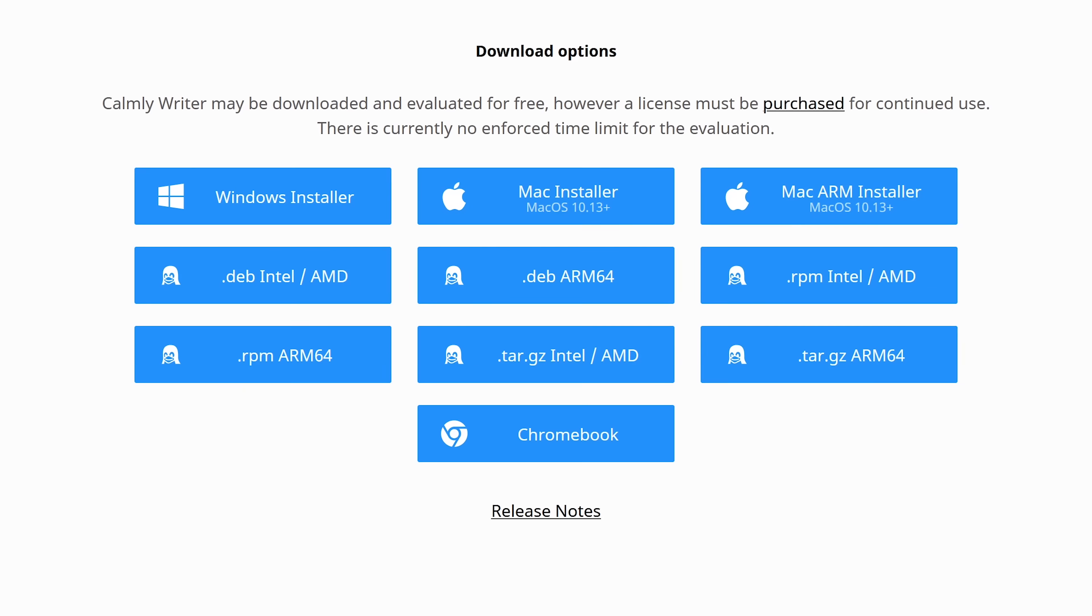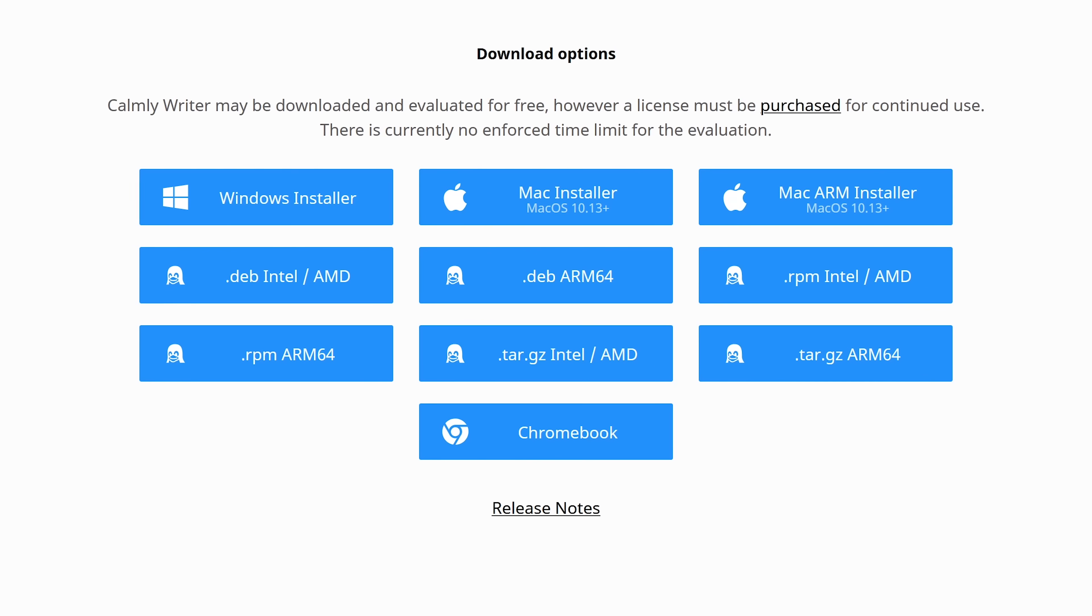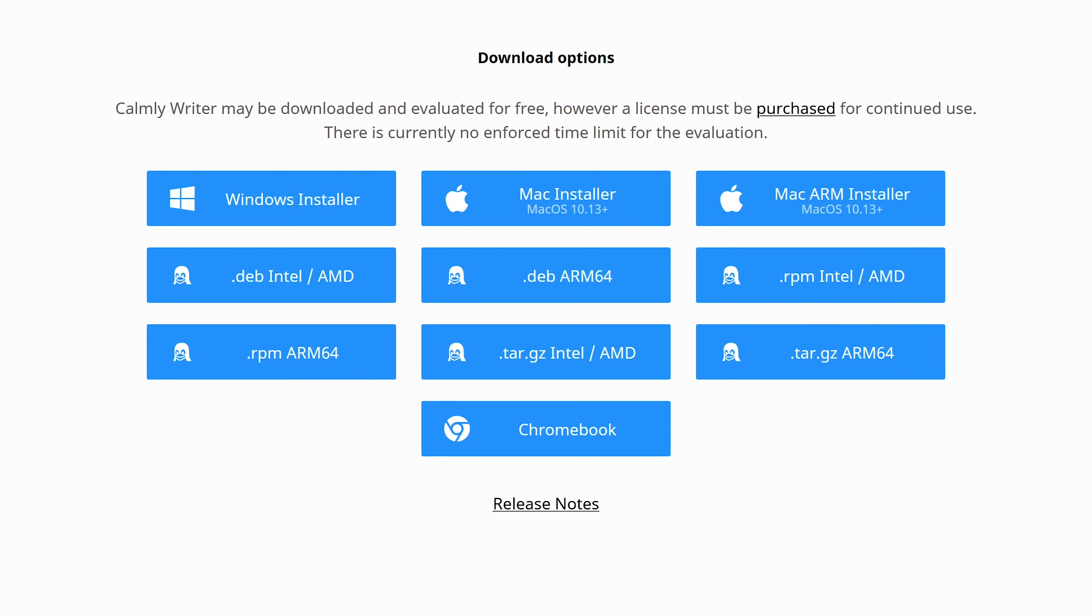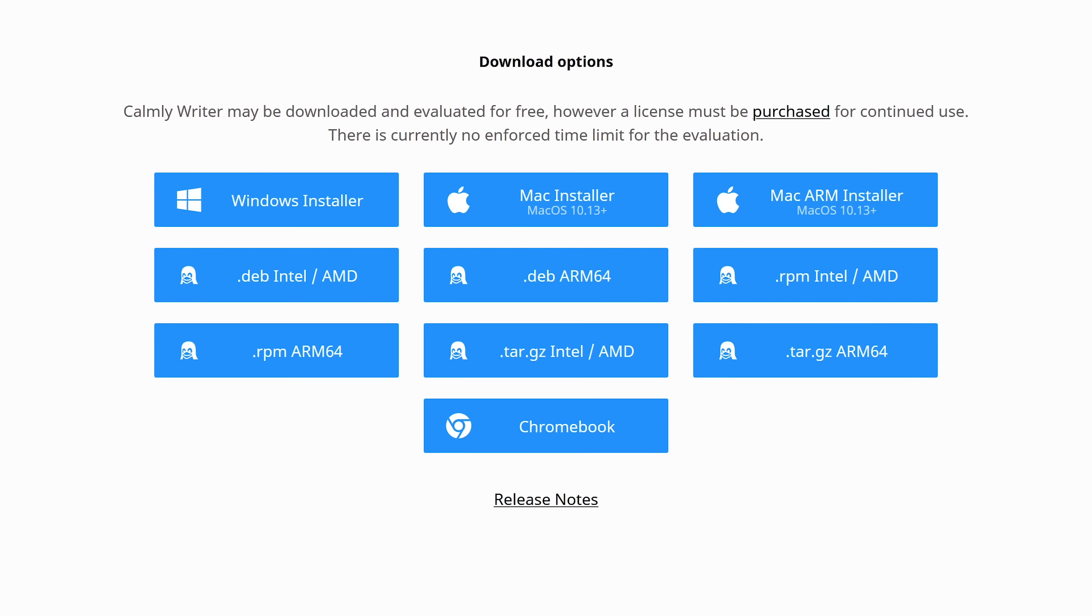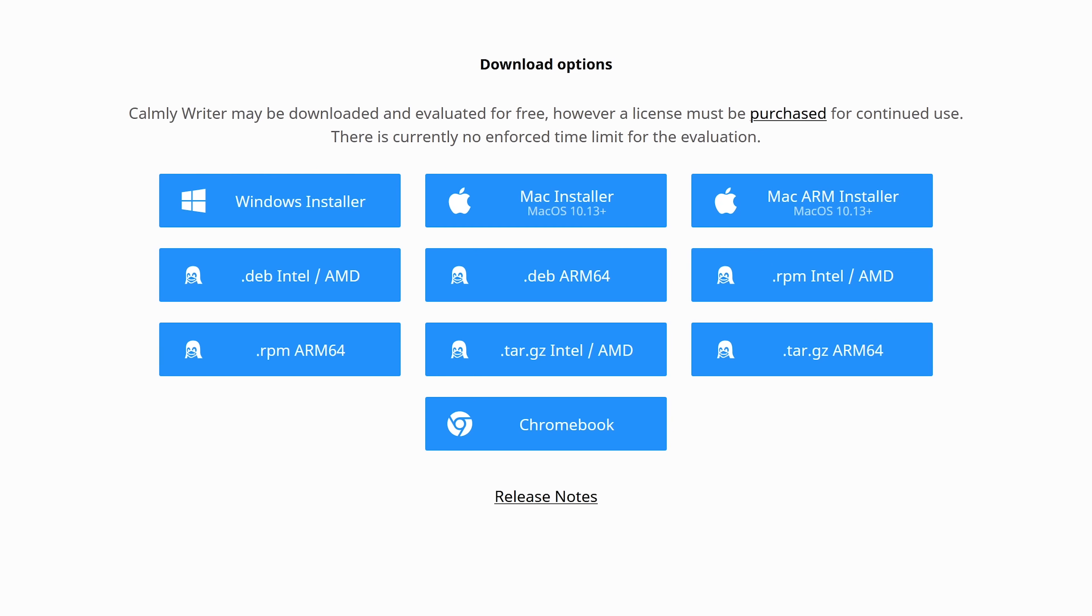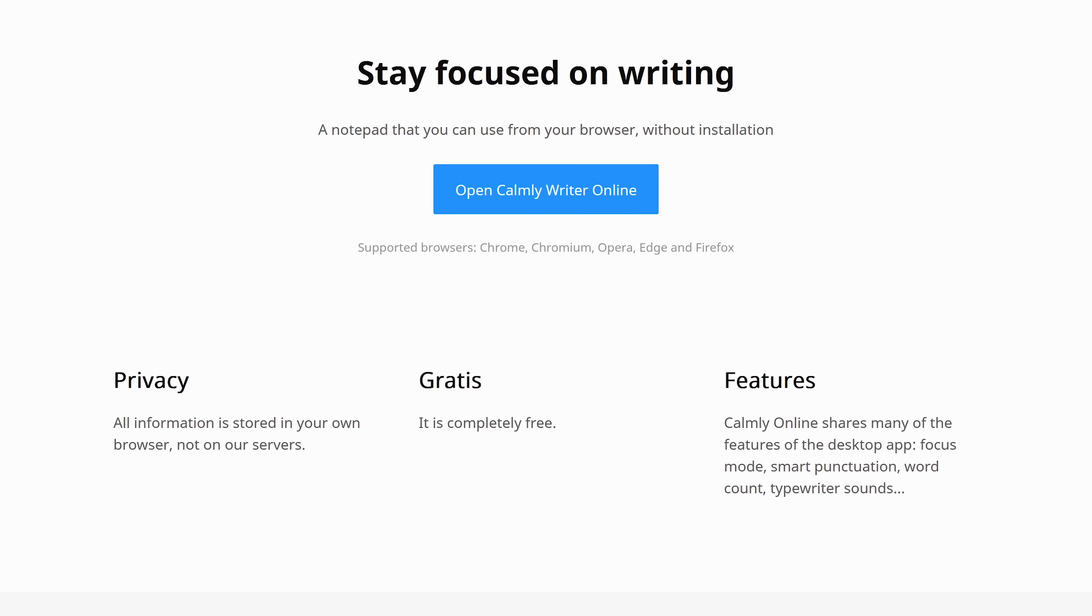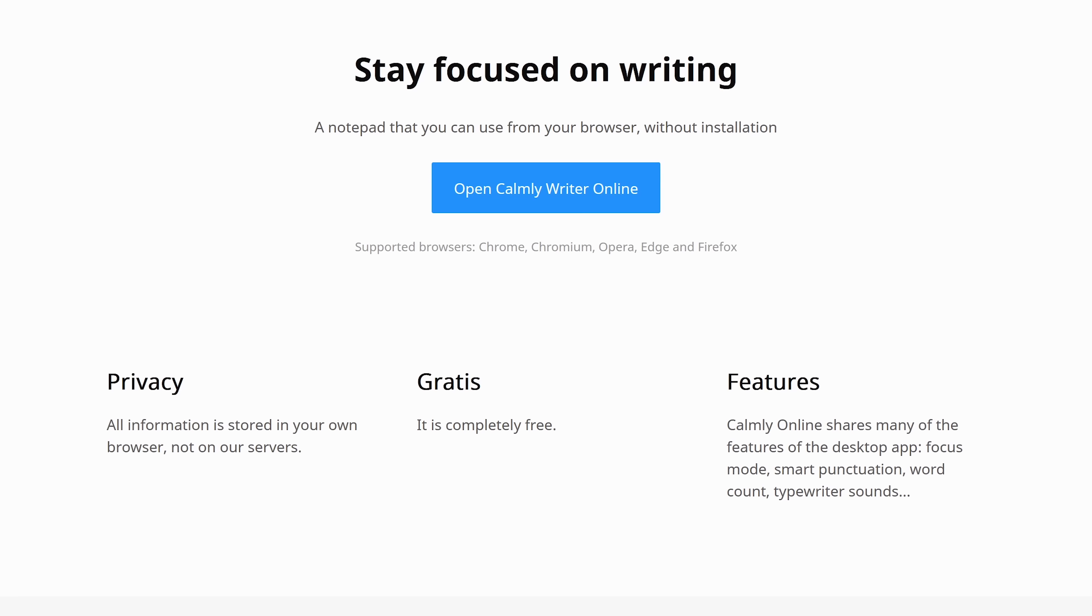The software is not free. Its cost is $14.99. But just like another program some of you may be familiar with called WinRAR, there is currently no enforced time limit for the evaluation. Using Commonly Writer Online is completely free.